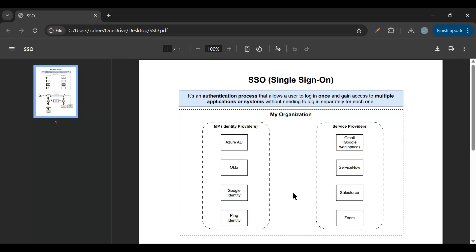Hello everyone, welcome back to my channel Service Now Universe. Hope you all are doing well. In this video we'll discuss about SSO, that is Single Sign-On. We'll see what is Single Sign-On, how it works, and how to configure that in ServiceNow. SSO is the authentication process that allows a user to log in once and gain access to multiple applications or systems without needing to log in separately for each one.